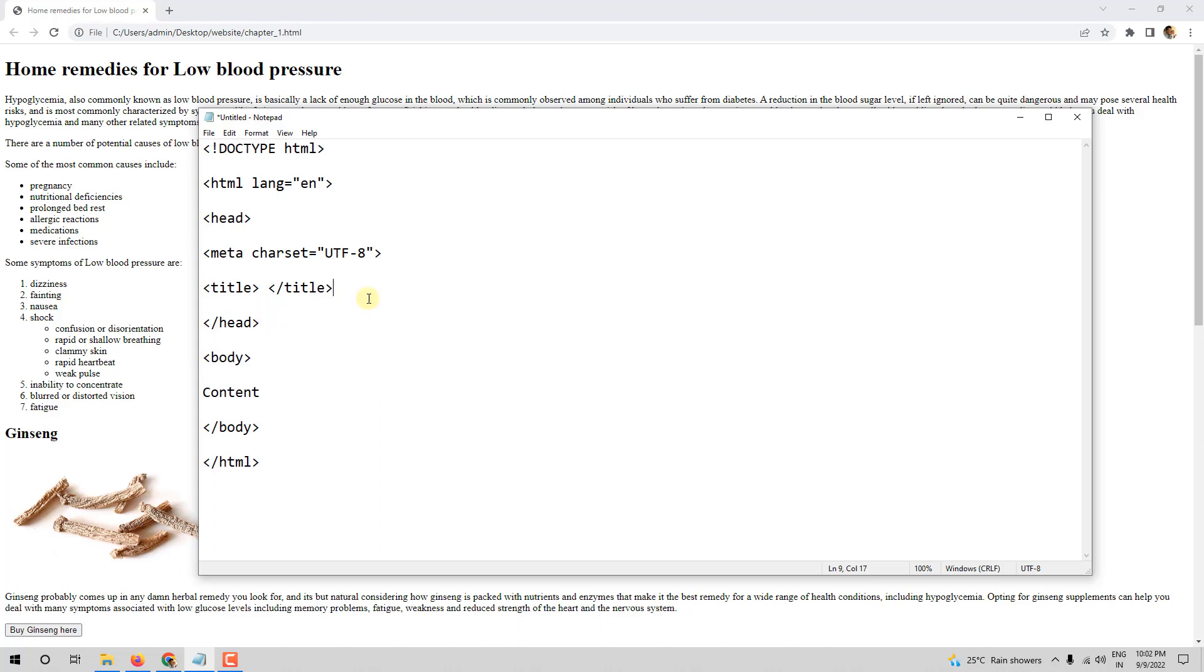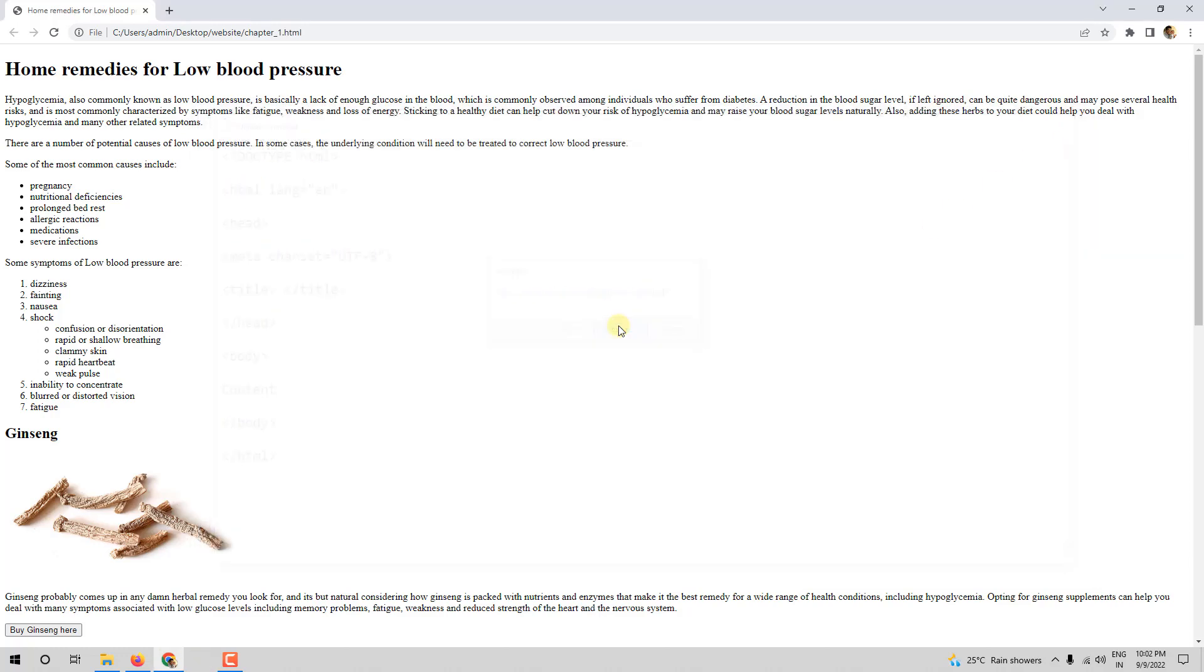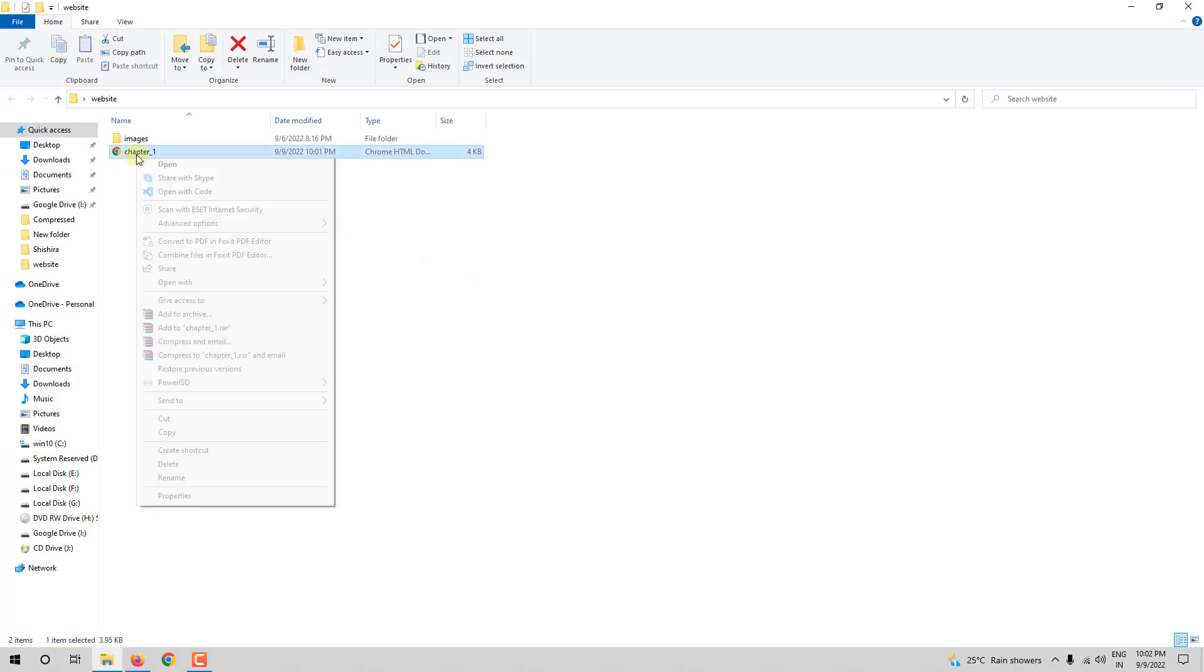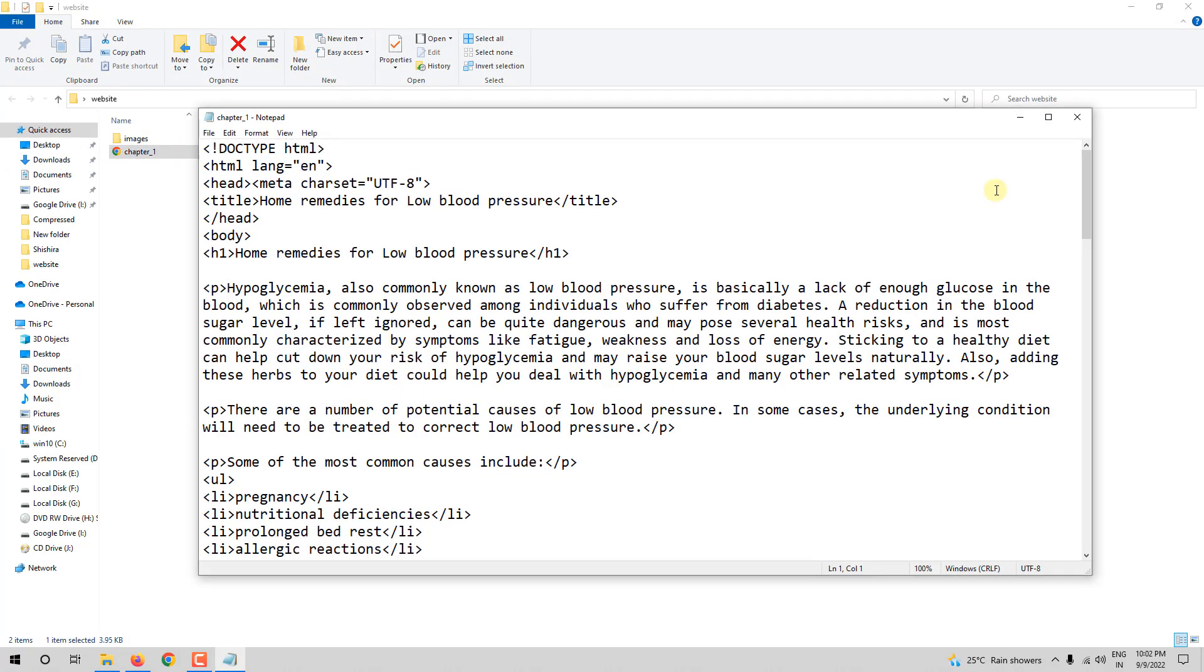So that is about the title tag. Next is commenting. Let me close this. Let me not save it. Let me close this too, and let me open this with notepad.